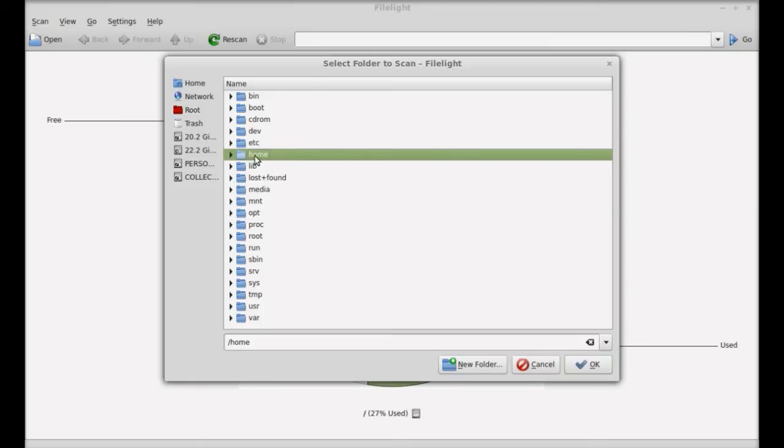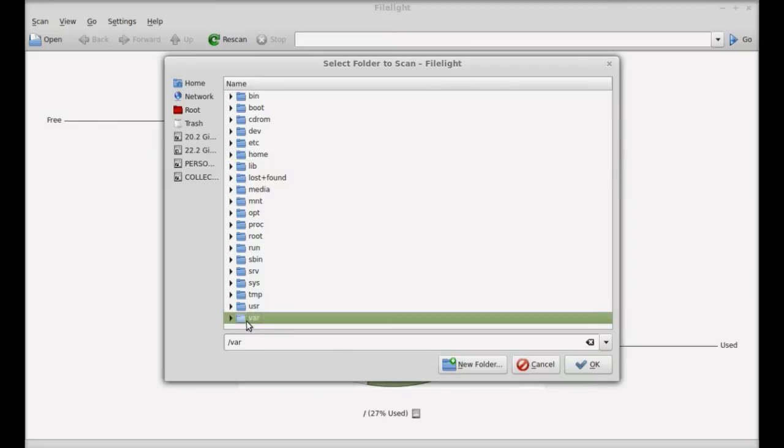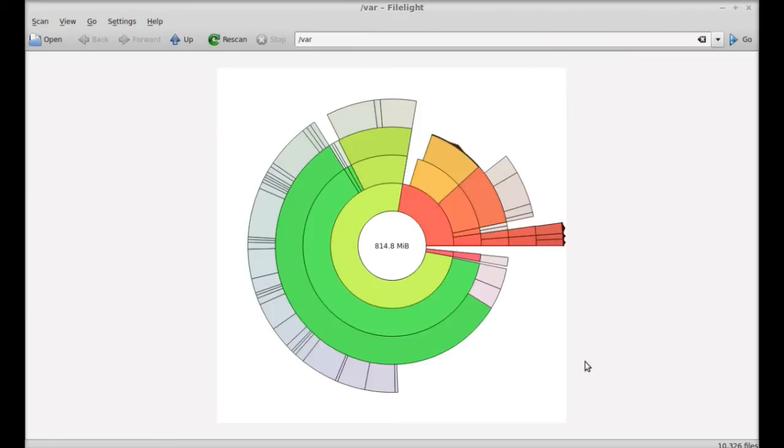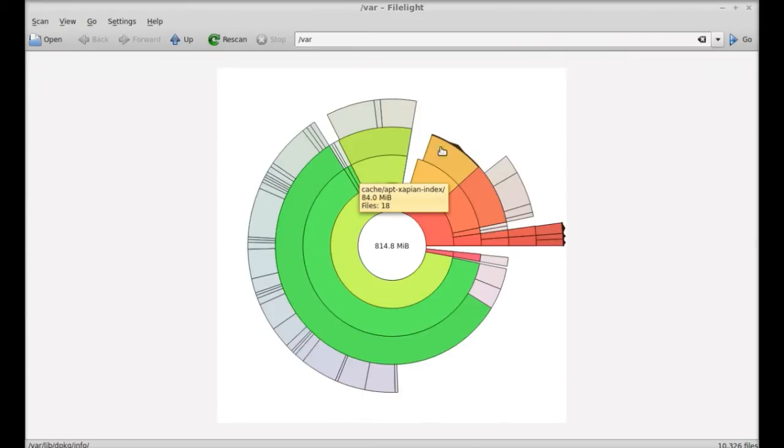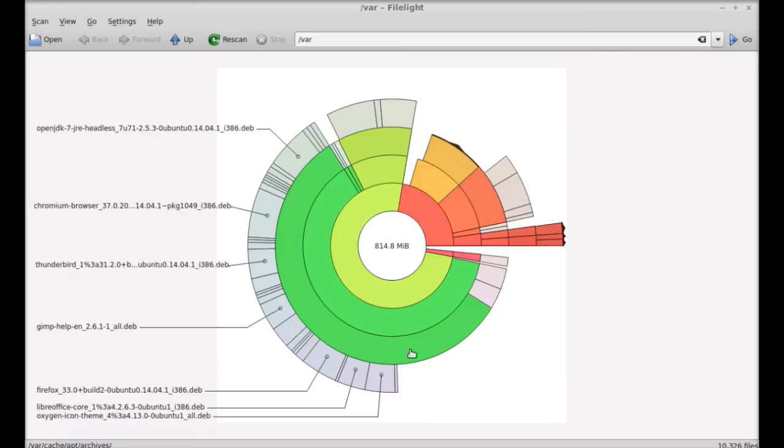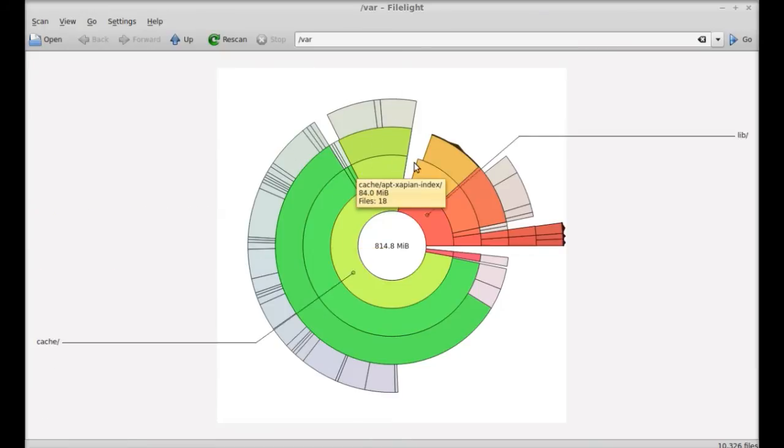On the left side you can find different hard disk drives that you can scan. For example I'm gonna scan the var folder. Click OK. You can see it has scanned this folder and there's total 814 MB of space scanned.